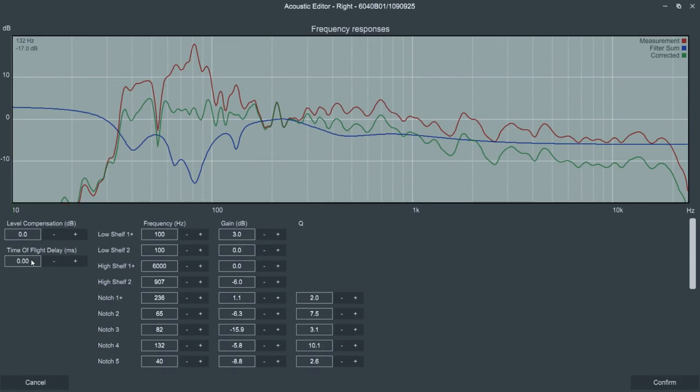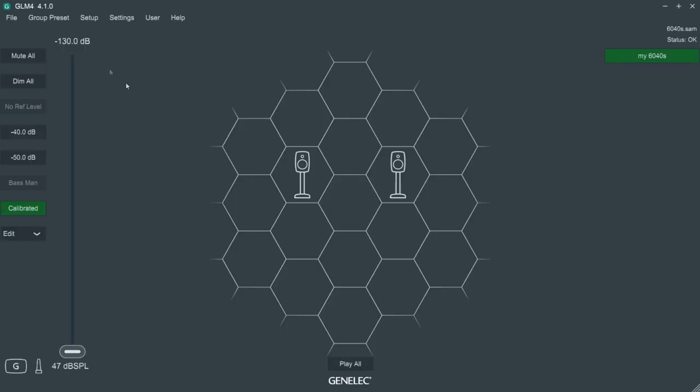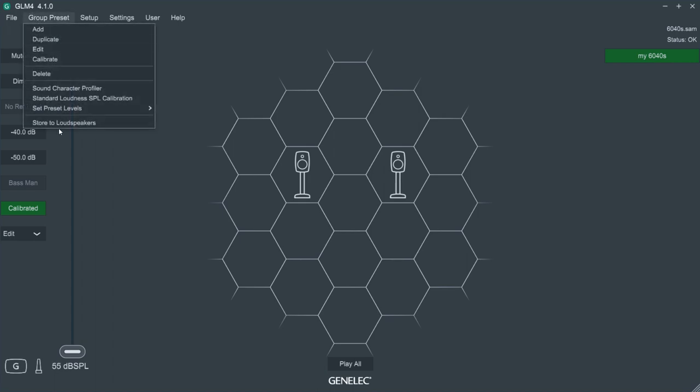After you're satisfied with the sound, it's possible to store the settings into the 6040Rs if you don't want to use GLM every time you use the loudspeakers. From the drop-down menu, select the Store the settings into loudspeakers option.